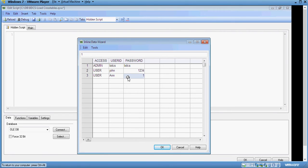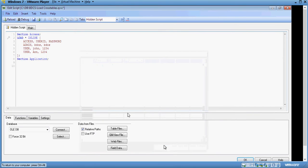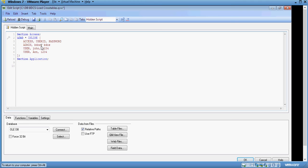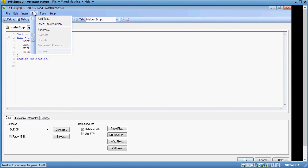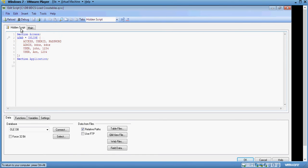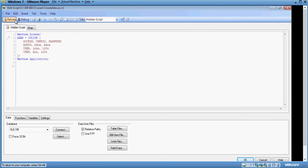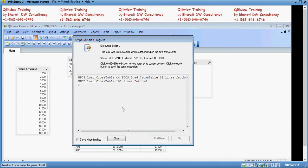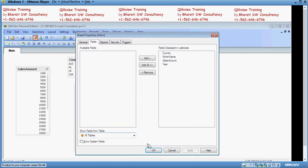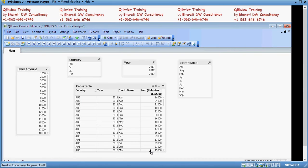Click on ok, you would see an inline table getting loaded. Once you have done that, you can save it and close the hidden script and reload. Once you reload, it's not done yet. Please note that the hidden statement or the security table would not be available in table viewer.